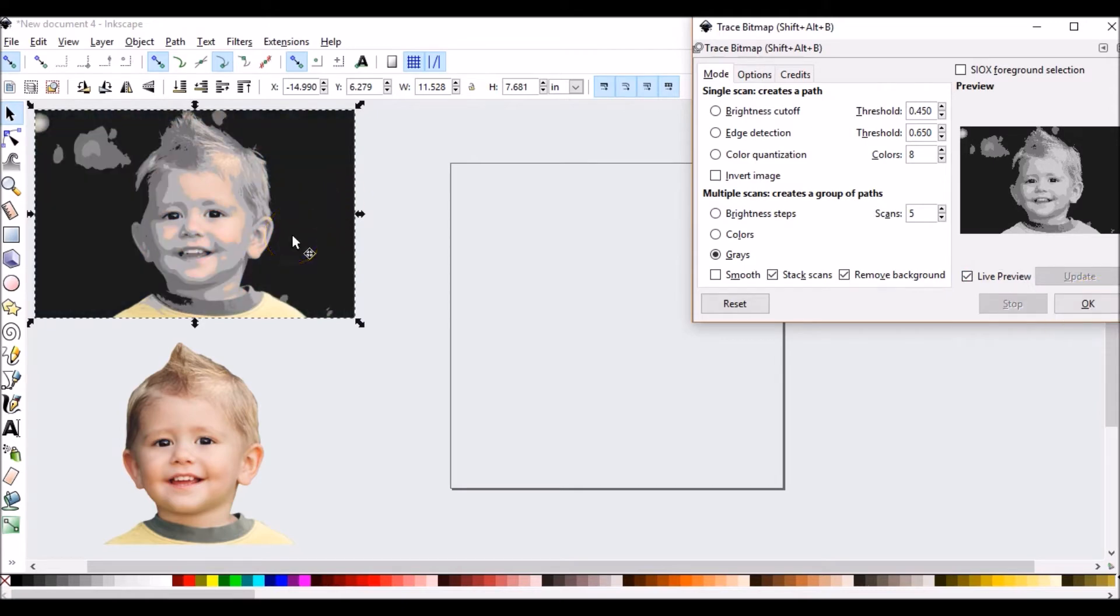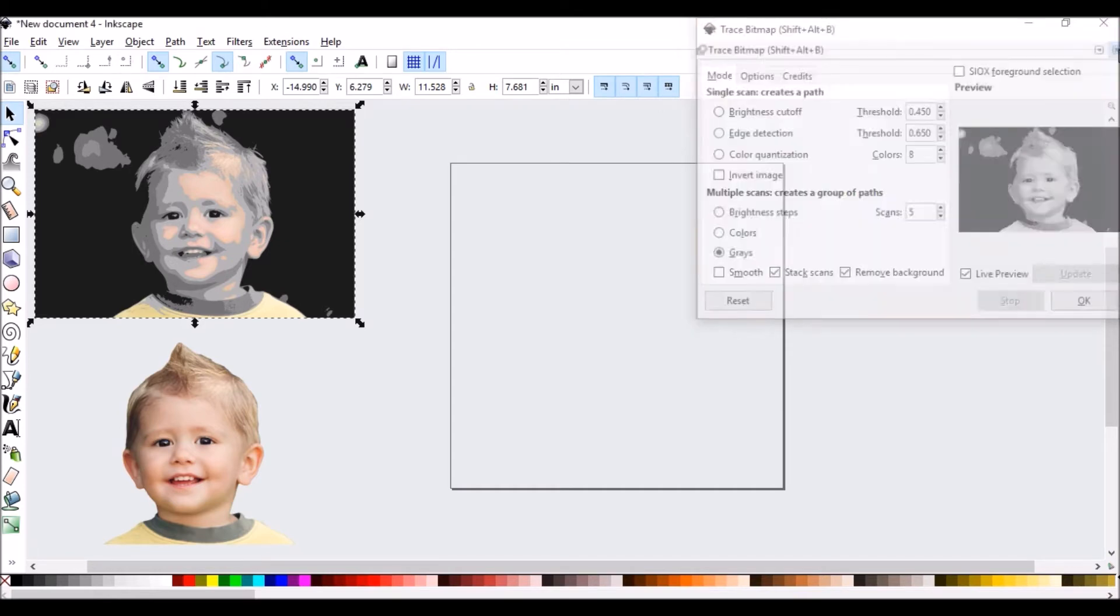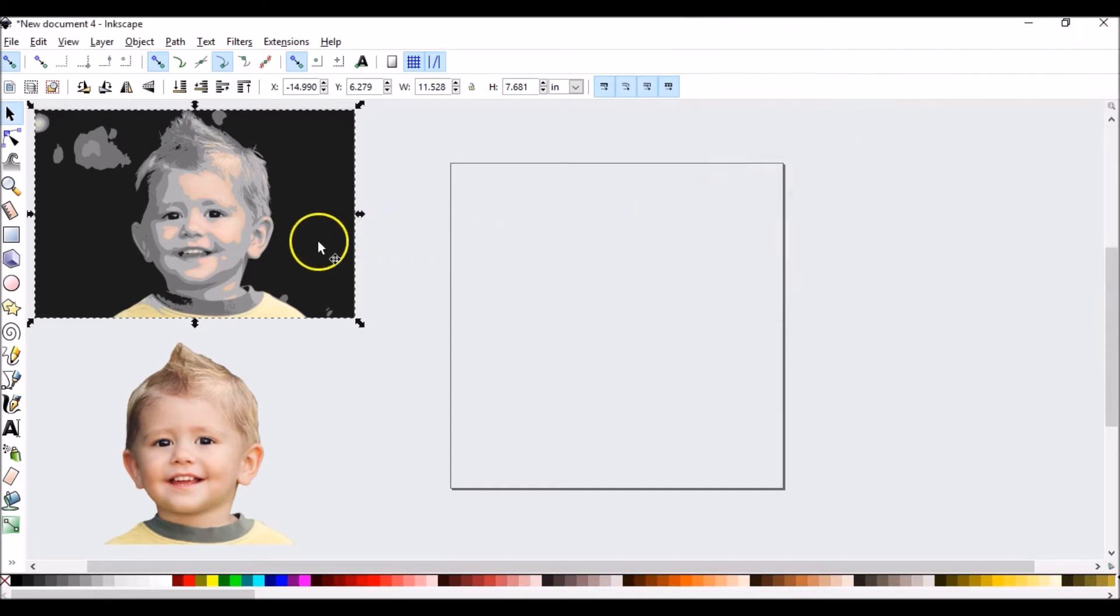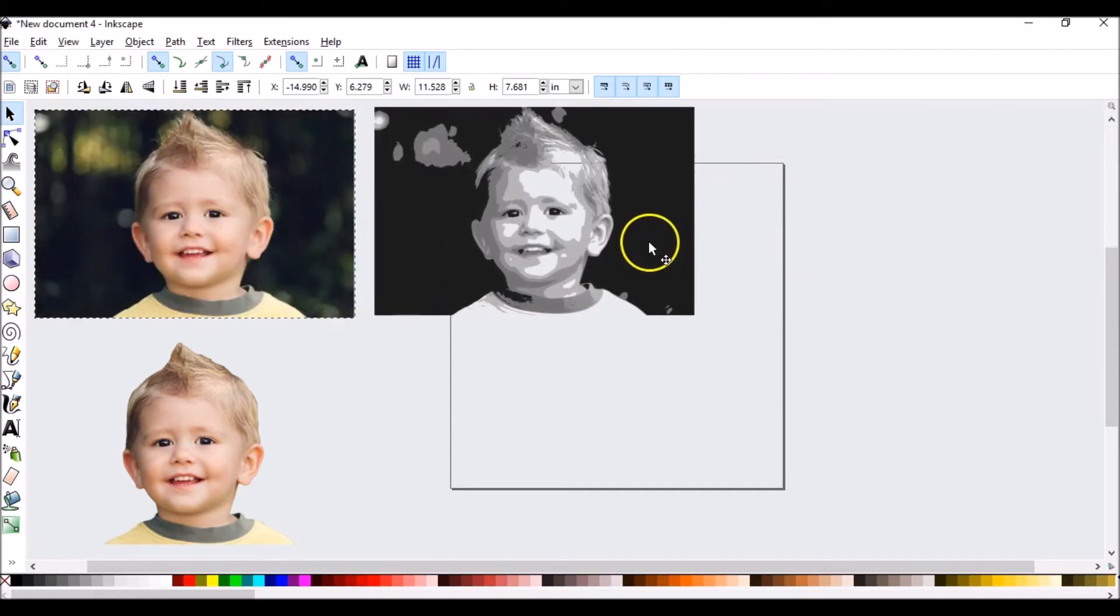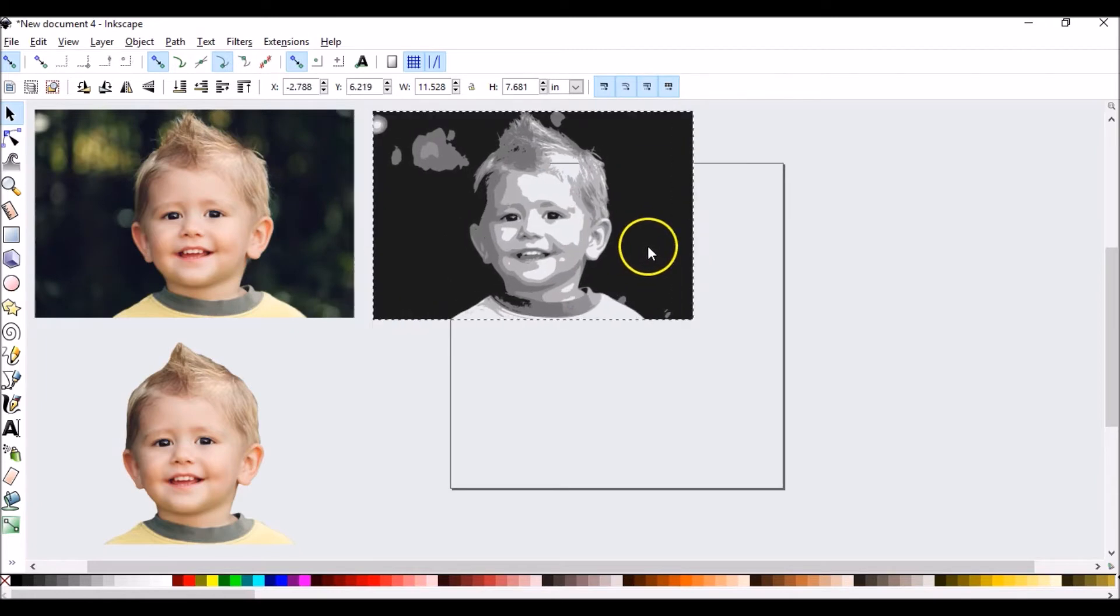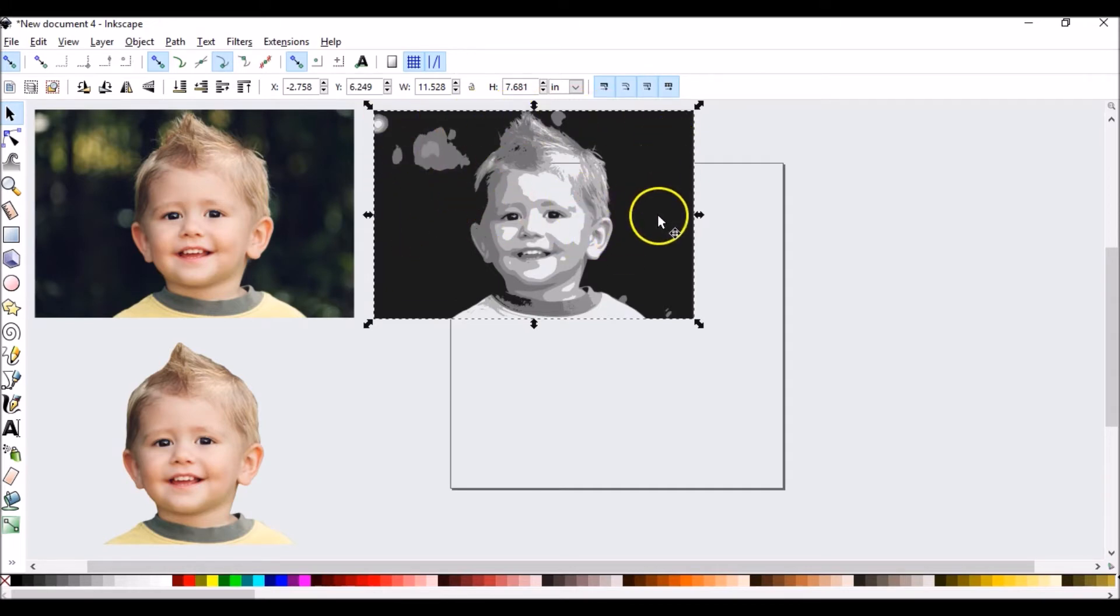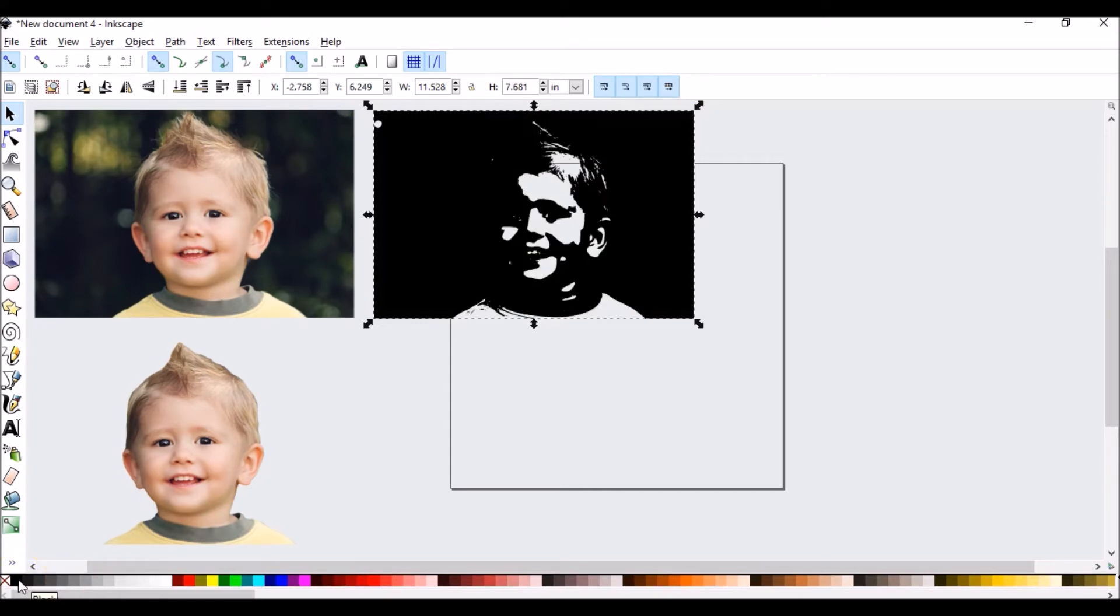If you look at your original image, once it is done processing, you will see your trace on top of your original image. You can close out of your trace bitmap box and drag the scans away from the original. While it is still selected, remember when I say selected, you still have the black arrows around your image. Go down to your colors and select black.